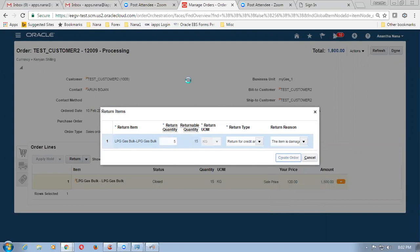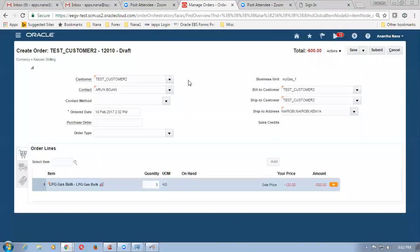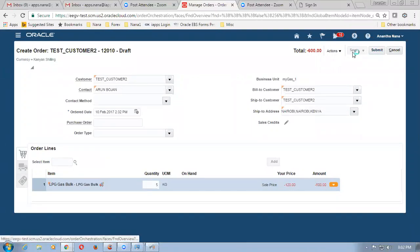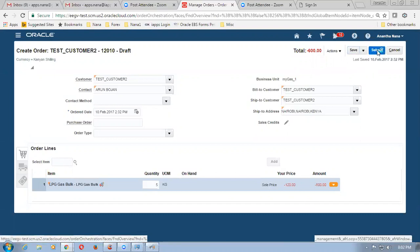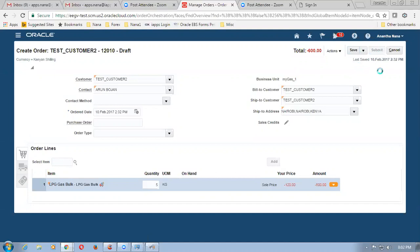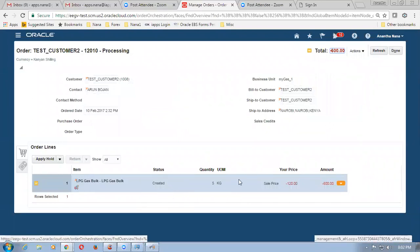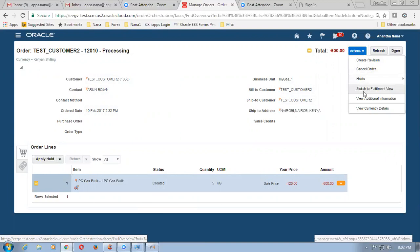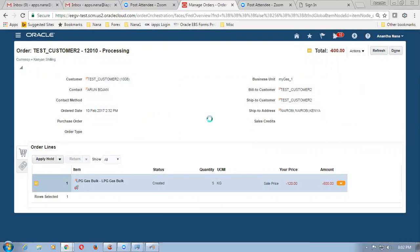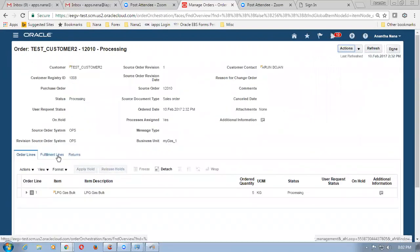So what happens — it will be creating a new order. 12010 is now created. Let me submit it and you can see everything coming in red — that is what it is, a negative quantity. I click on save and submit, by which what happens the return sales order, which is known as a return material authorization (RMA), is now ready for processing. Now we have to go to the inventory and receive this item. It says the status is now created. Go to actions and then switch to fulfillment view, by which we can have a look at the fulfillment view.